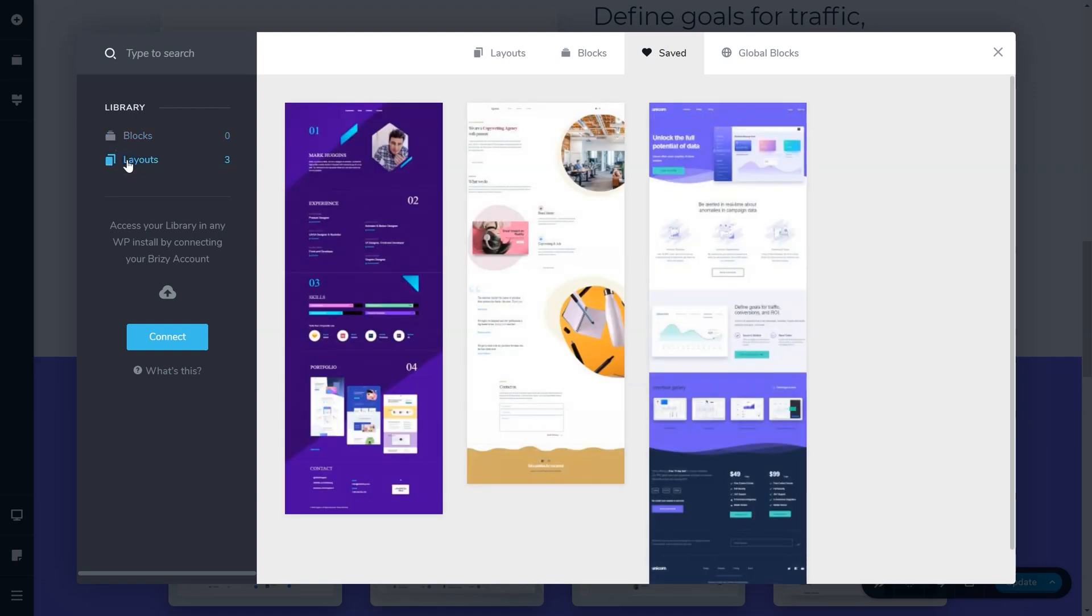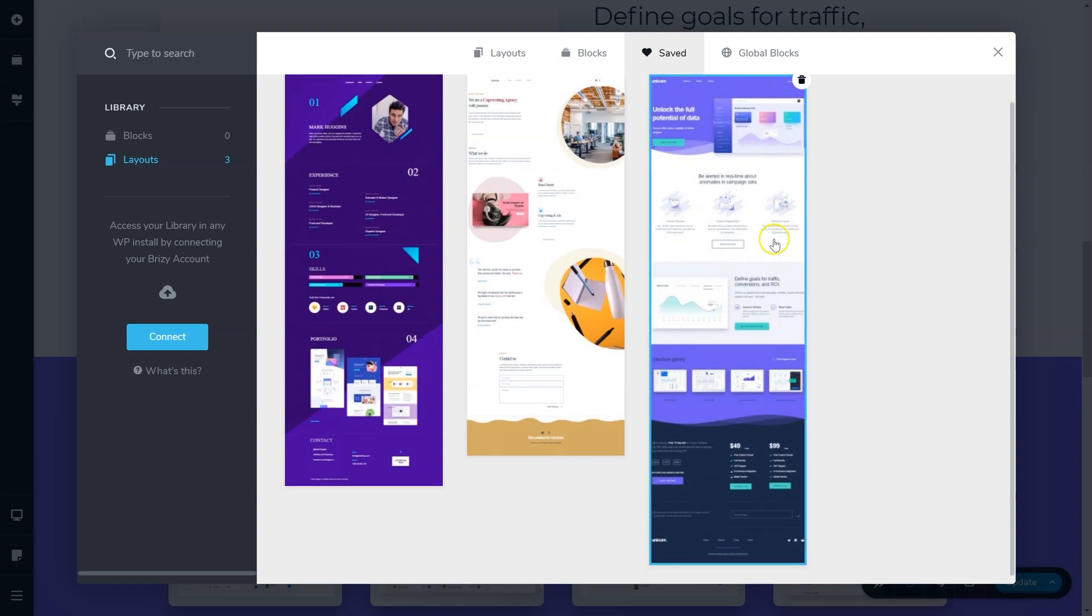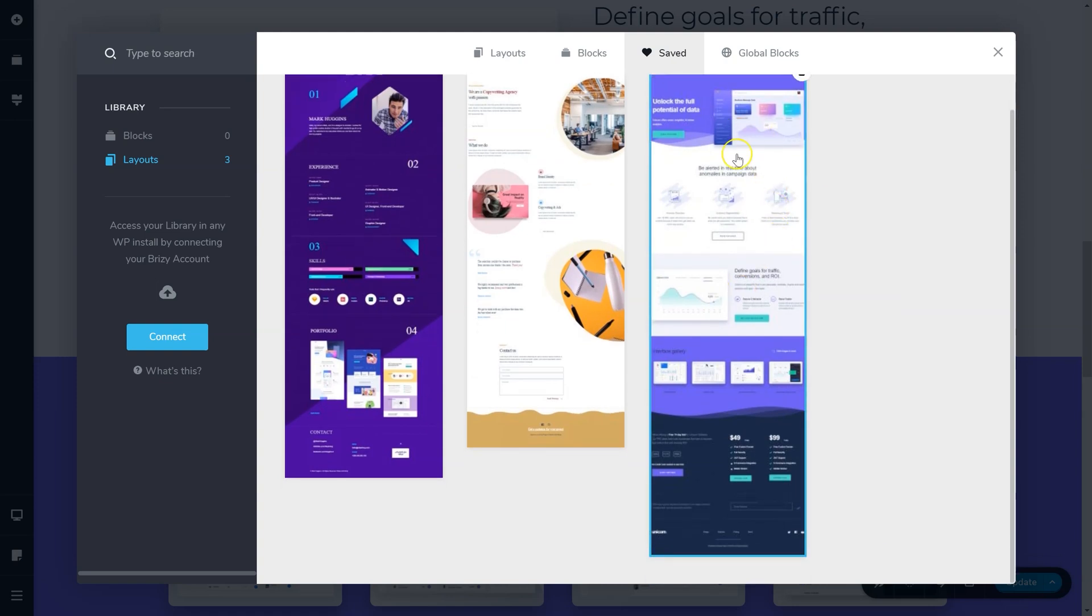A nice full page thumbnail is generated displaying the page you have just saved as well as any others you may have saved previously.